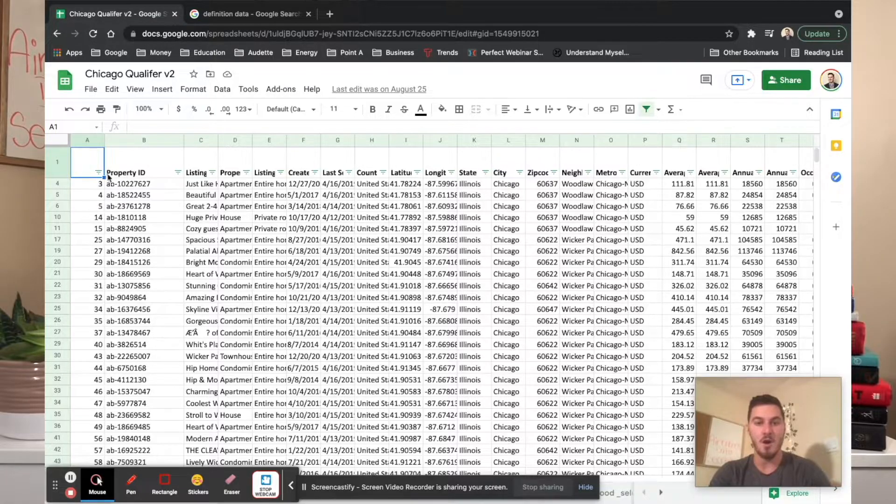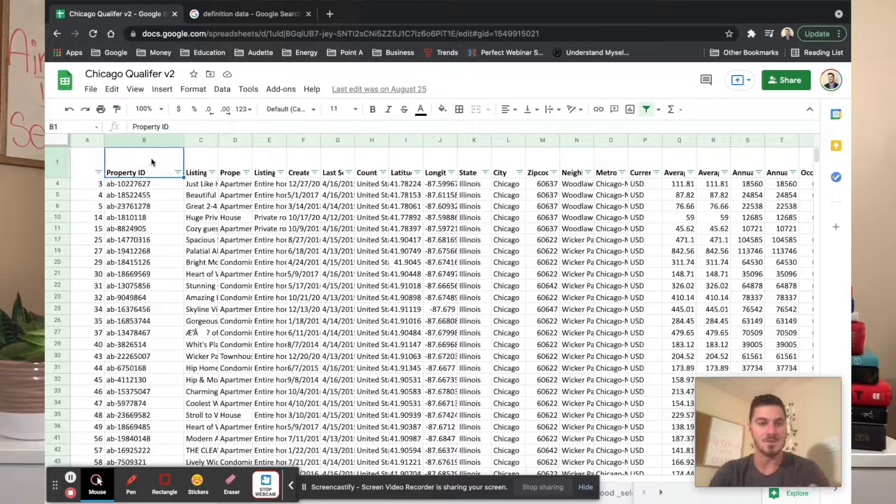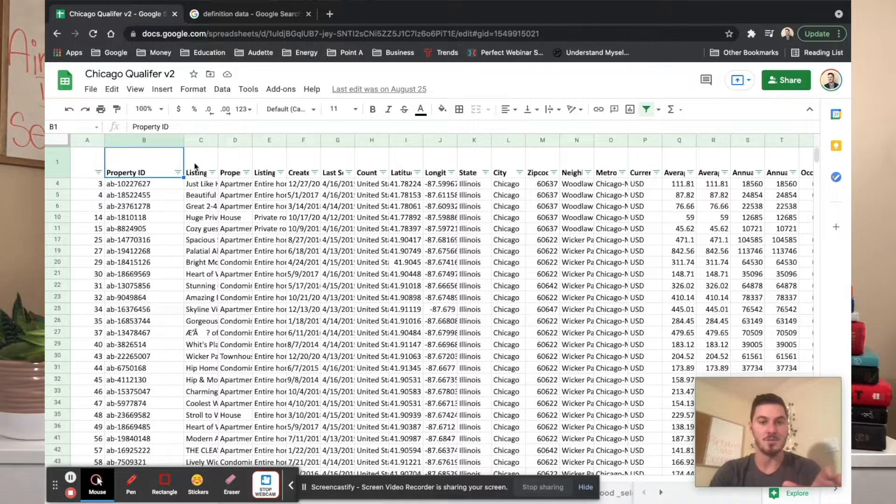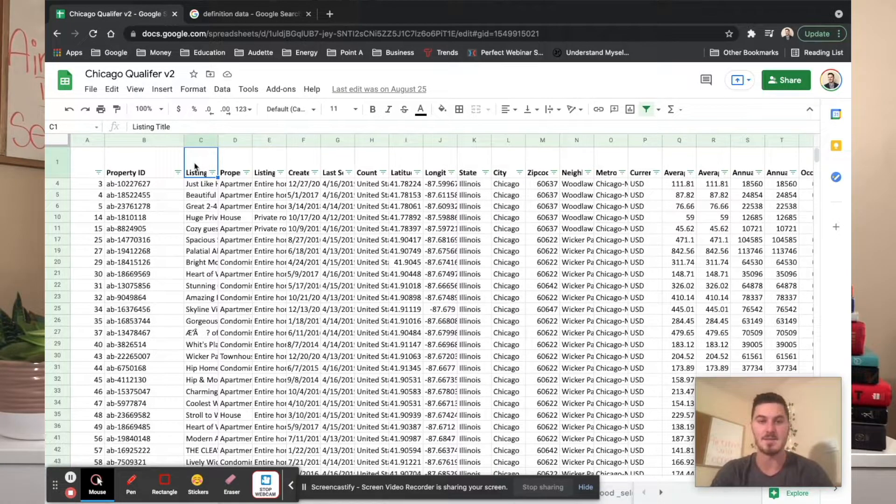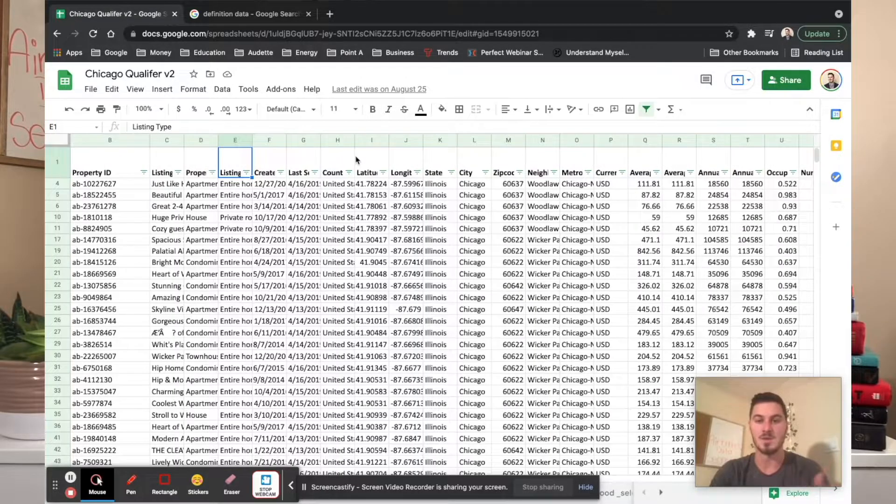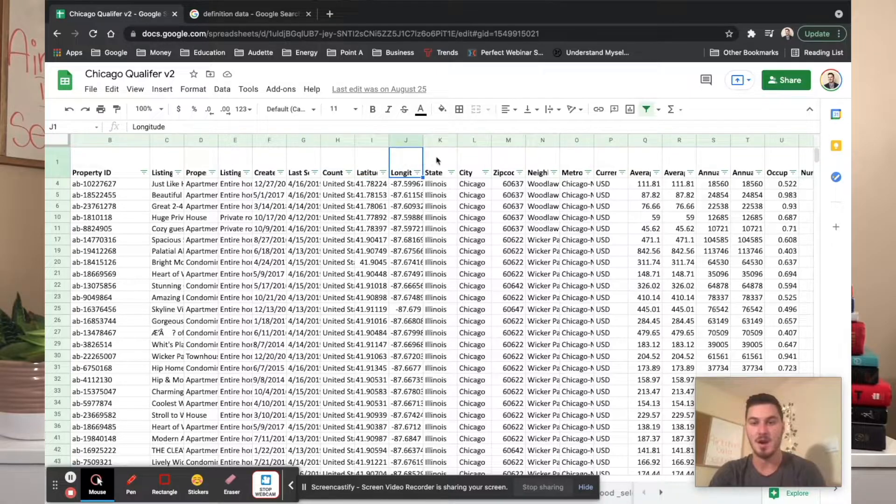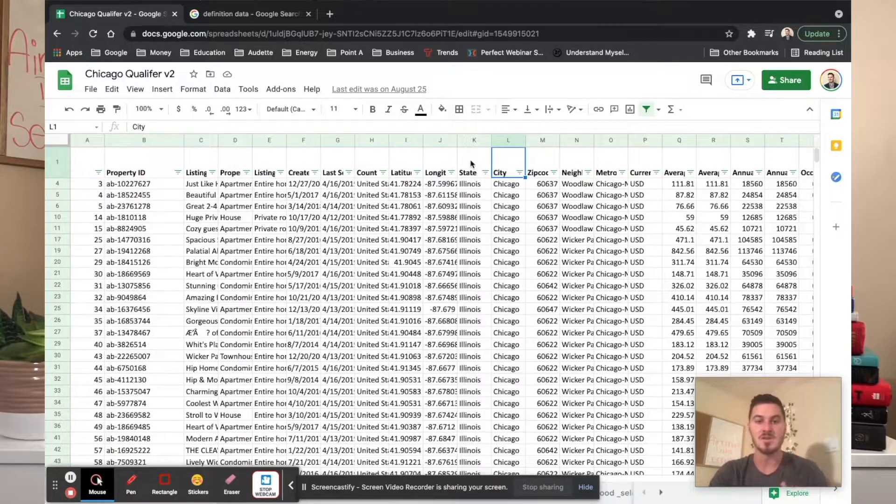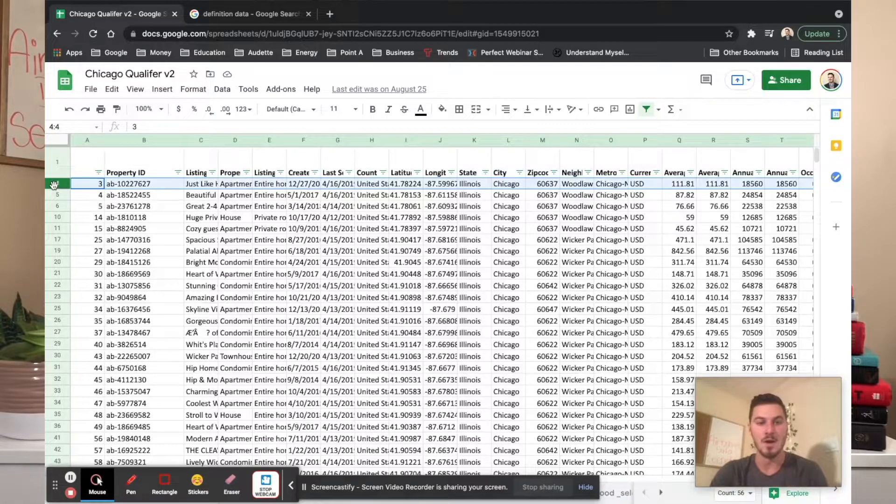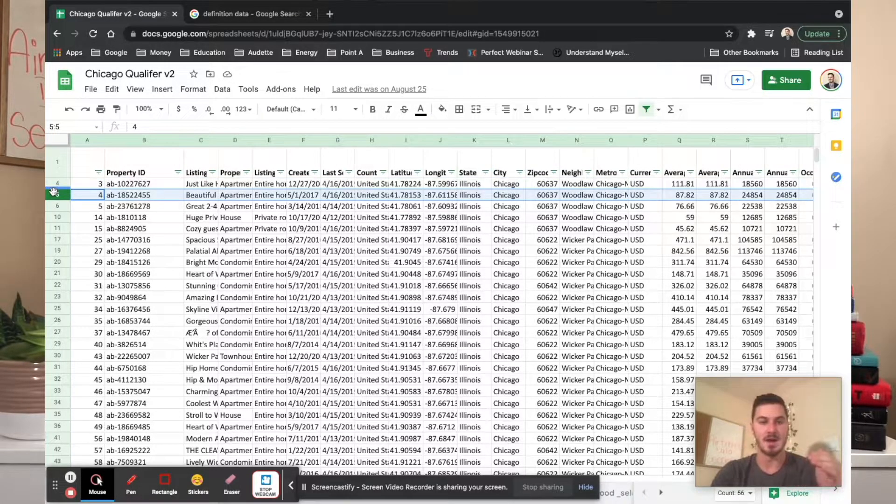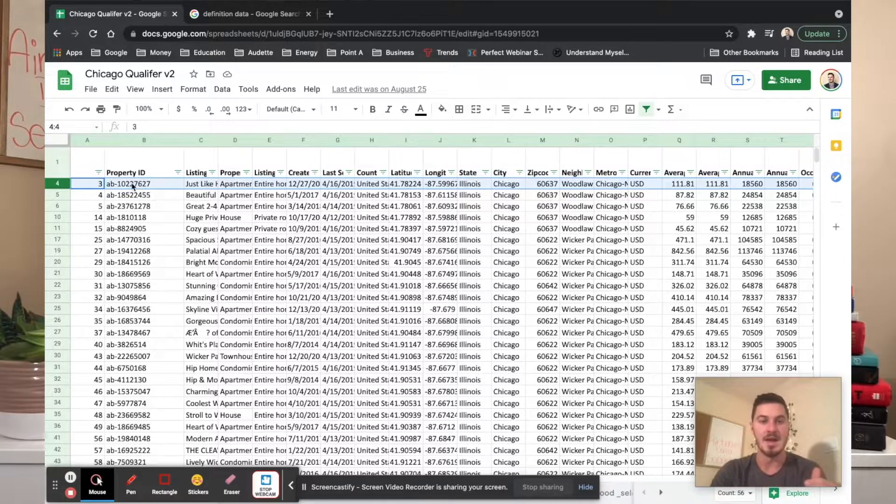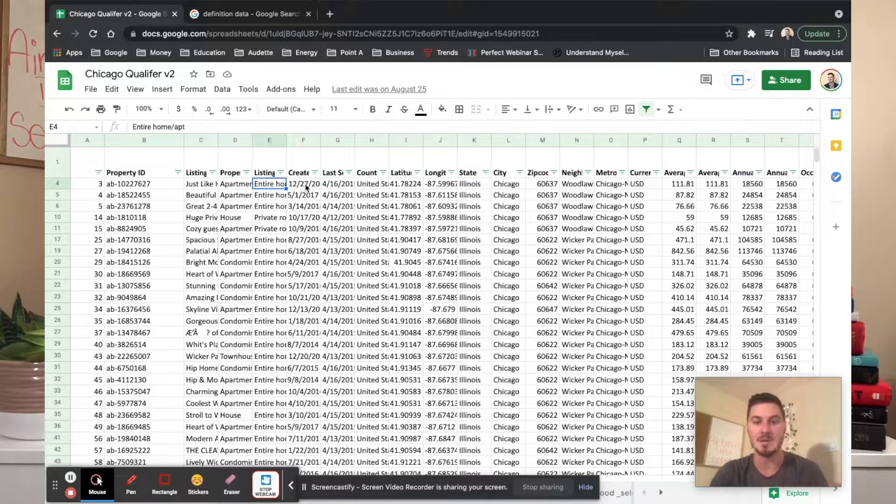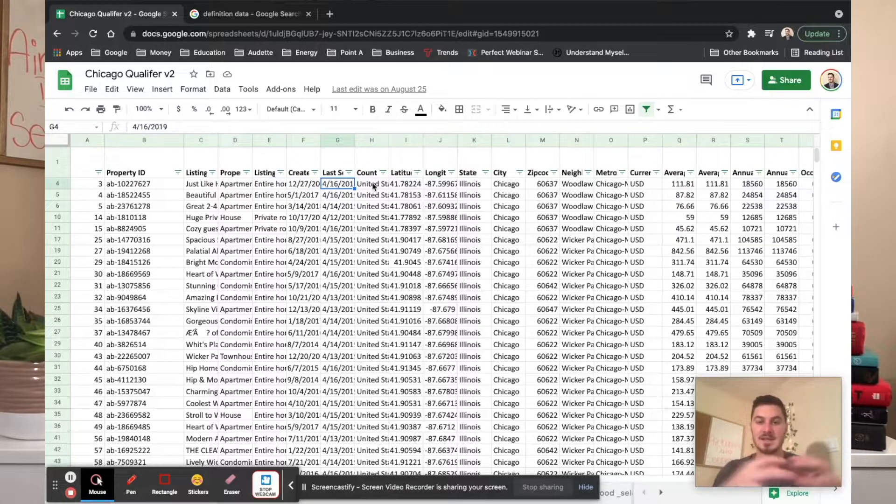This is a sheet. At the top we have our columns, and each column is a different title - a different data set. You have the listing title, property title, the latitude and longitude, the state, the city - all these different pieces of information. Then each row is an Airbnb listing. You can see each piece here is a different fact of that Airbnb listing that has been brought together for us to analyze.